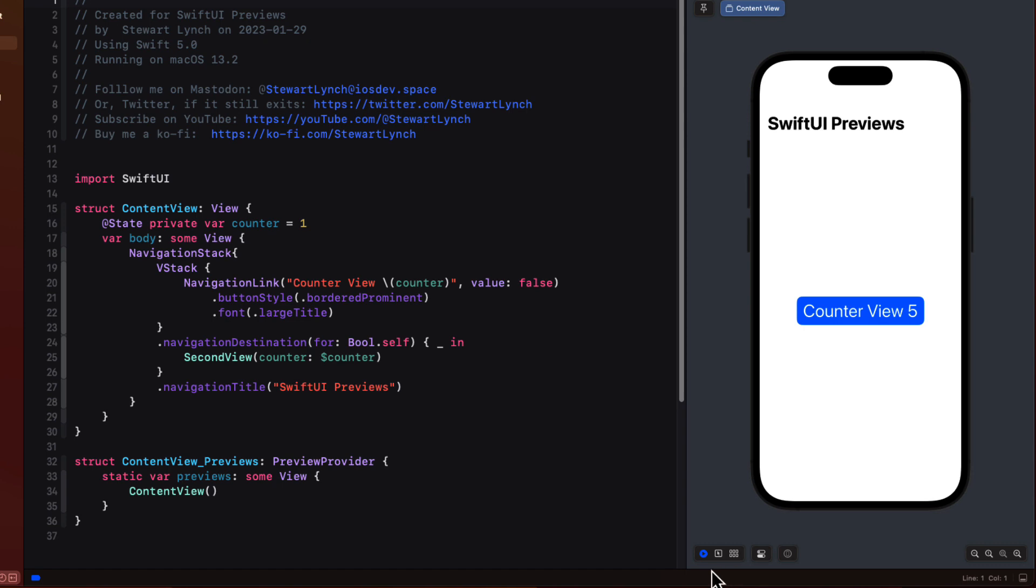The second button turns off live mode and makes the controls selectable. Now the problem I have with this content view is that it's embedded in a navigation stack.